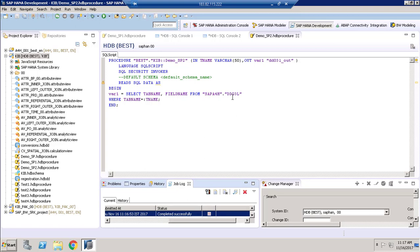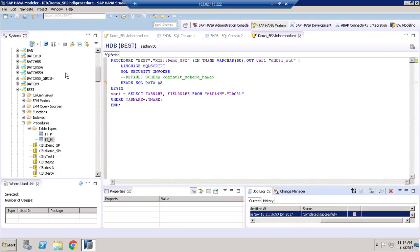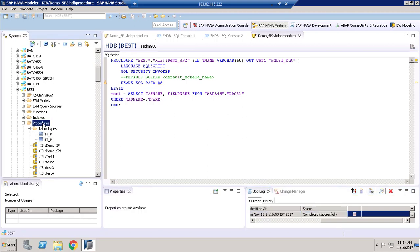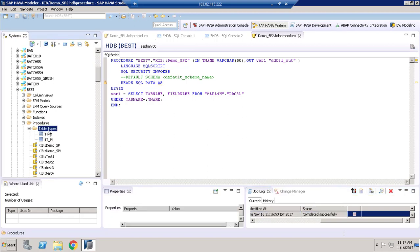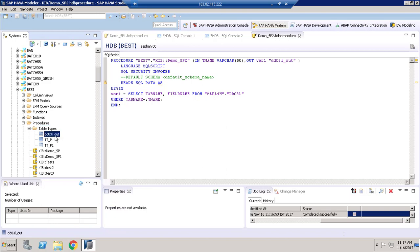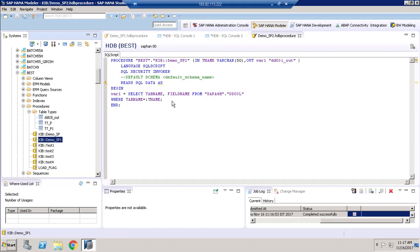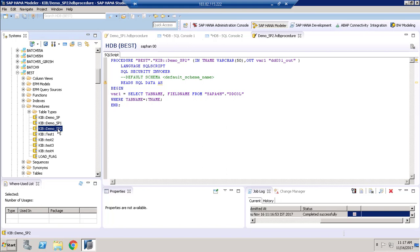Once we have created the stored procedure, you can go to HANA Modeler where you can see the systems. Under your schema you have a 'Procedures' section, and under Procedures there is a folder called 'Table Types'. Refresh it and you can see the newly created type. After refreshing the procedures folder, you can also see the stored procedure 'demo_speedo' that we just created.